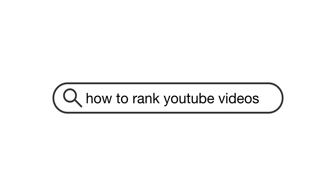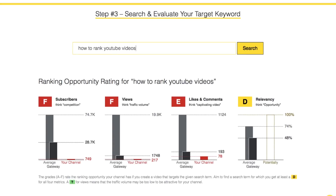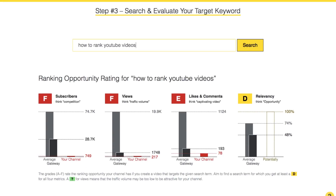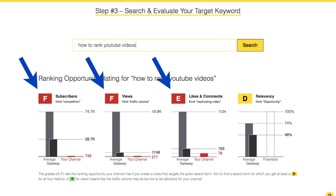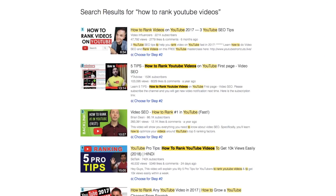And here is how you do it. Let's assume we want to do a video about how to rank YouTube videos. As you can see, for a small channel like mine that is below 1k subscribers there is no chance at all to rank for this very search term. My ranking opportunity rating is an F, F, E, and D — a lost cause. But let's look a little closer at the search results for that search term and ranking video number one.